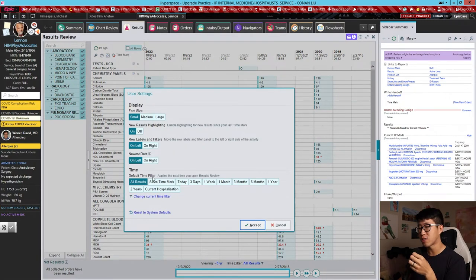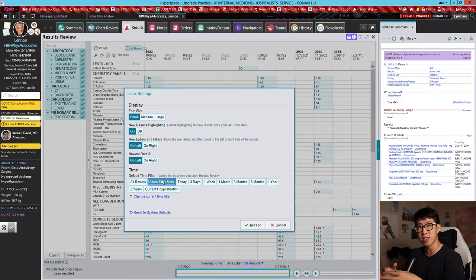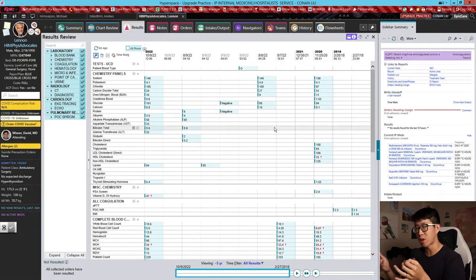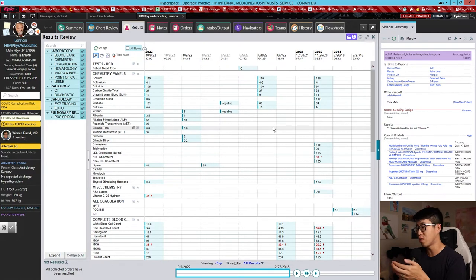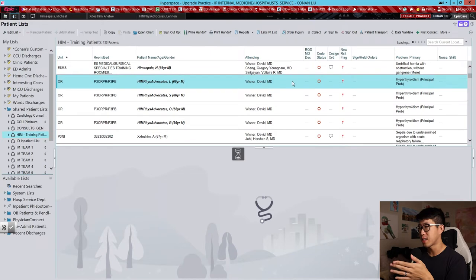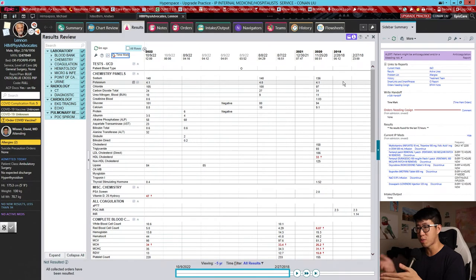Tip number four is setting your default time filter to Since Time Mark. I'll have to make a full video on this because it's probably the most important step you'll learn here — it's going to make sure you never miss a new result again. Results highlighted in blue are new results you haven't time-marked yet, meaning you haven't told the system you've reviewed them. When you hit Time Mark, the system knows you've seen everything — those highlights disappear, and a new result flag will pop up whenever the next result comes in.